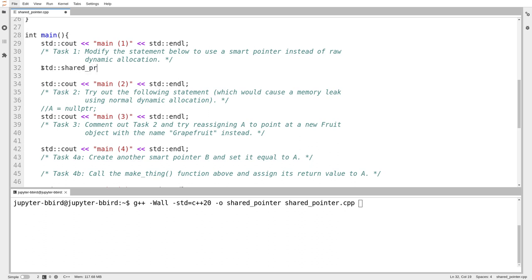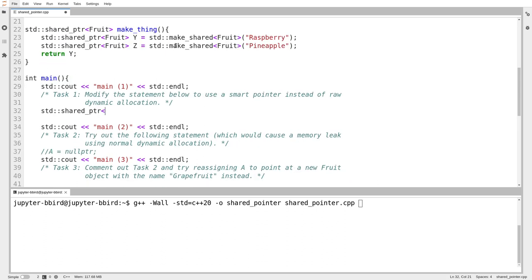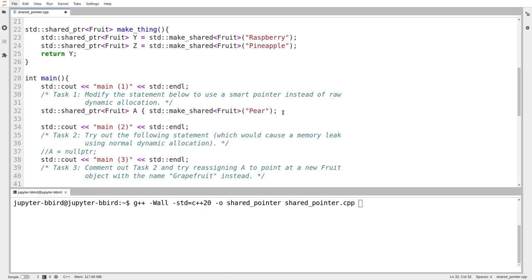First, let's modify this to not create a raw pointer but to create a smart pointer — in this case, an object of type std::shared_ptr. The notation for that is a shared pointer to the type fruit, called 'a'. Shared pointer to fruit called a equals... and then I call std::make_shared, giving it in angle brackets the type I'm constructing — fruit — and in round brackets the constructor argument: the name 'pair'. The make_shared function returns my shared pointer, using uniform initialization.